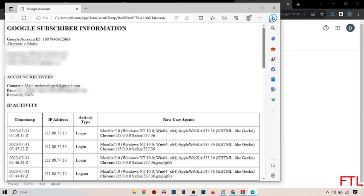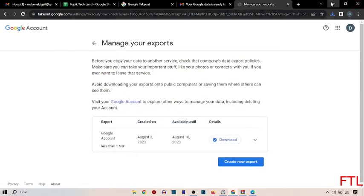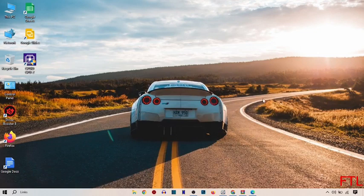So guys, this is a very easy method to find your Google and Gmail ID creation date.